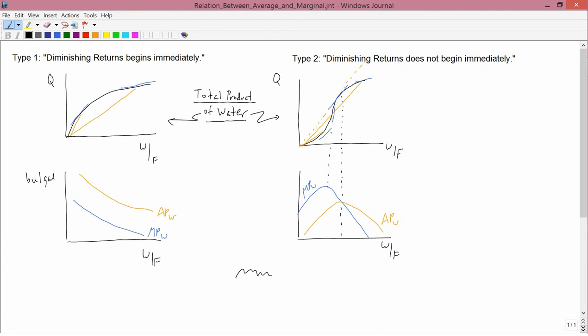Moving now to the right hand graphs. In these graphs, diminishing returns does not begin immediately, because marginal product starts out by increasing. In other words, you start out with increasing returns. The law of diminishing returns says eventually marginal product has to fall, and in type 2 it does eventually fall, but it's not always falling. Between w equals zero and some other value of w, you have an initial portion of increasing returns, so diminishing returns doesn't begin immediately — it just begins after some later point.